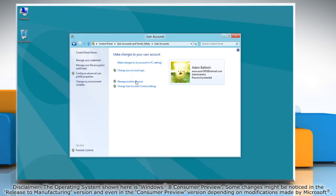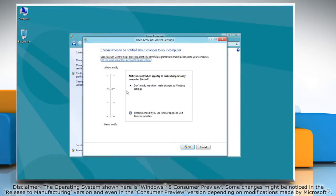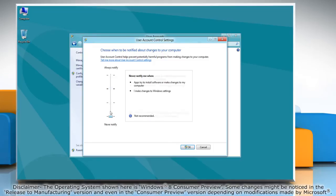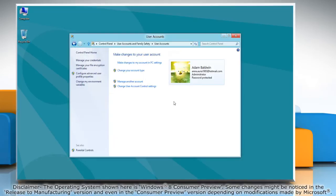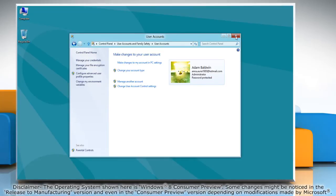Now click change user account control settings. On the user account control settings window, drag the slider all the way to the bottom and click OK. You're done! Close the user accounts window.